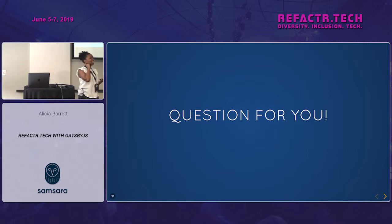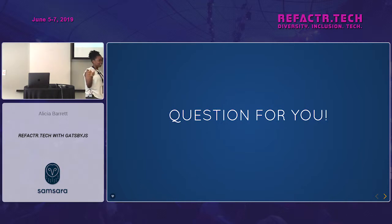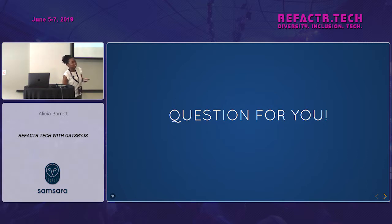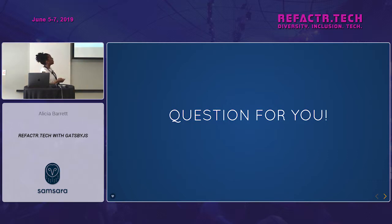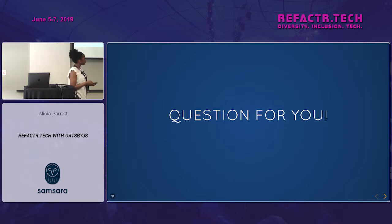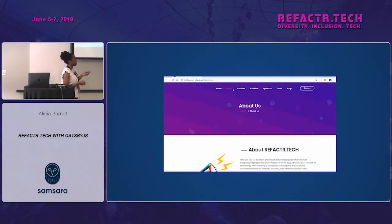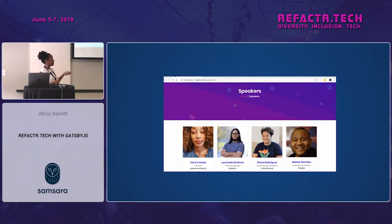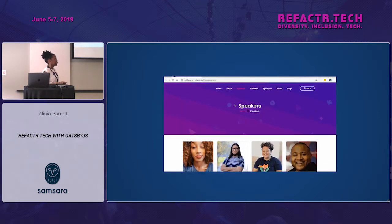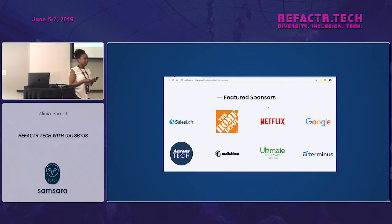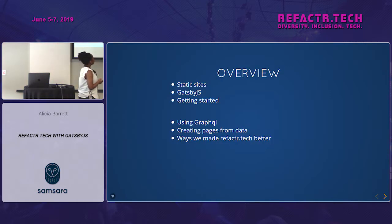Question for everybody in the room: have you ever volunteered to take on a coding project that you did not know how to do? Do you remember how that made you feel — nervous, excited, or overwhelmed? I can relate — those are some of the feelings I had while I rebuilt refactor.tech using Gatsby.js, and I'm here today to talk about that experience.